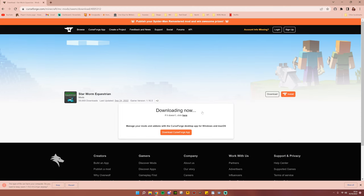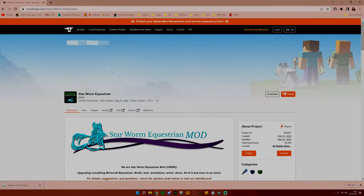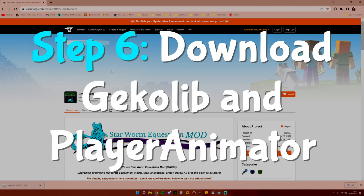And this warning will pop up for the Swem mod as well. Do not worry, go ahead and hit Keep.